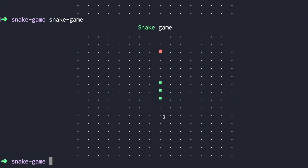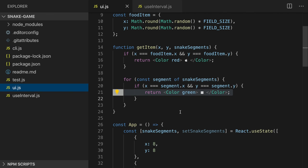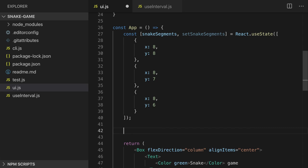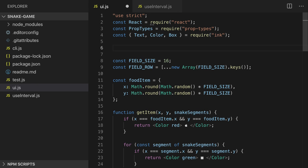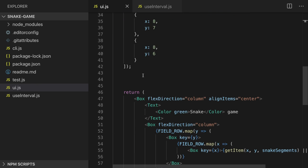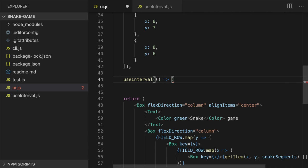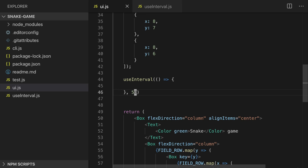Now we need to make our snake move. To do this we'll use timers. I want to use timers with hooks, so I'll use the `useInterval` custom hook from Dan Abramov's blog — I'll post a link in the description. We go to our ui.js, import `useInterval`, and use it inside our app component. We call `useInterval` passing a callback that will be called every 50 milliseconds, and inside it we'll move our snake depending on the direction it has.